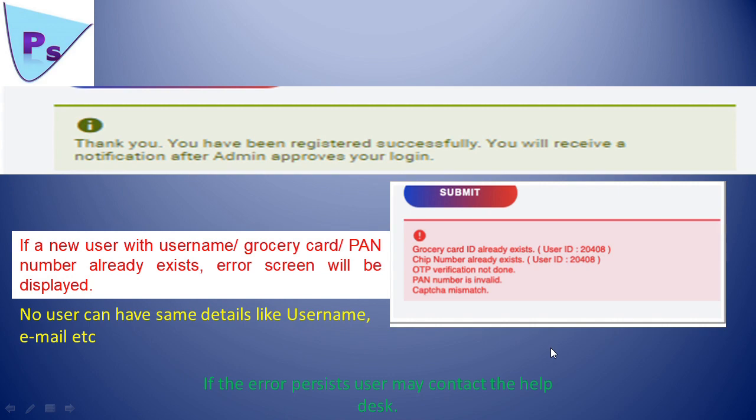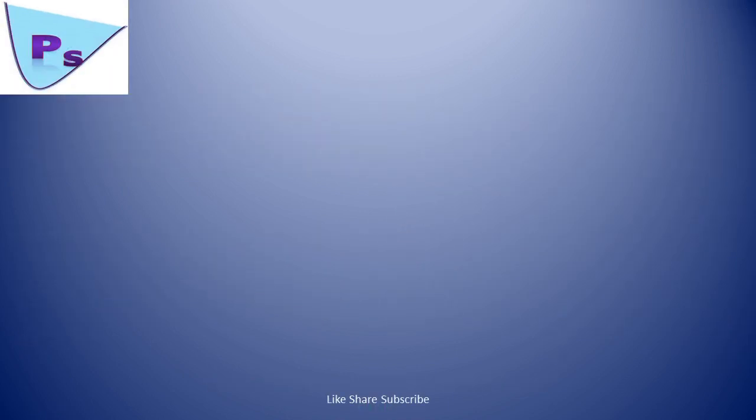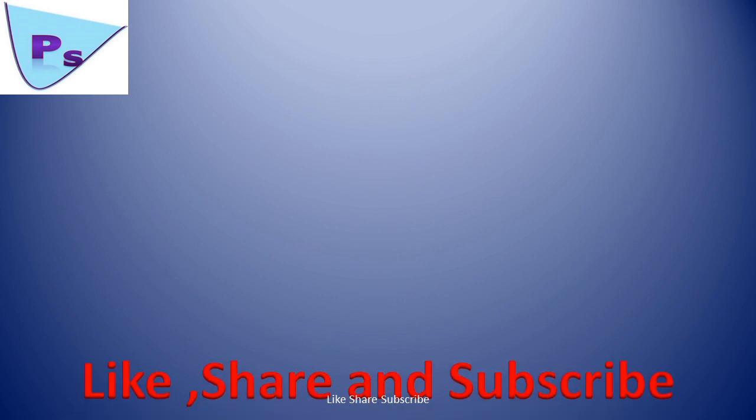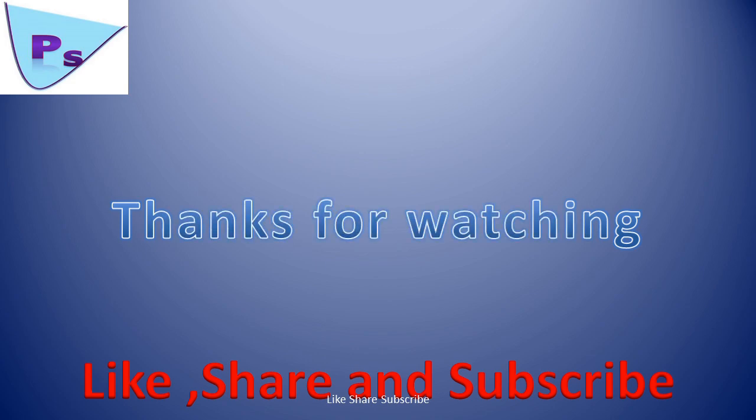If you like this video and you are feeling this is informative, then please like, share, and subscribe. In the next video, I will come with how to log in and do the purchase for the first time. Thanks for watching. Till then, goodbye.